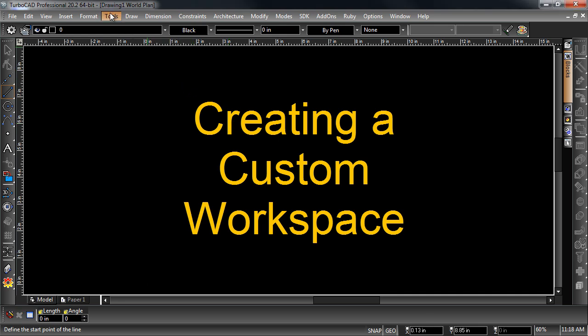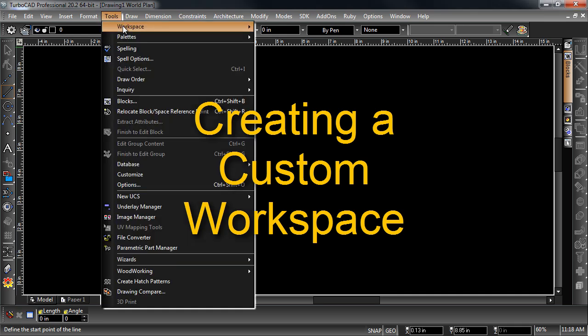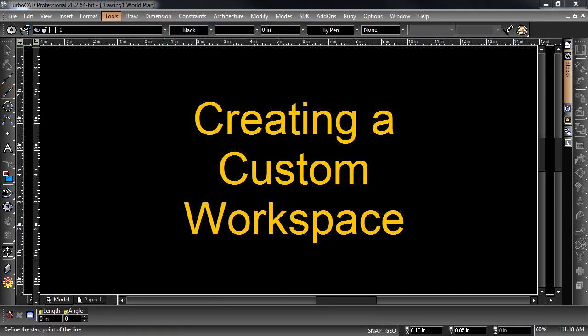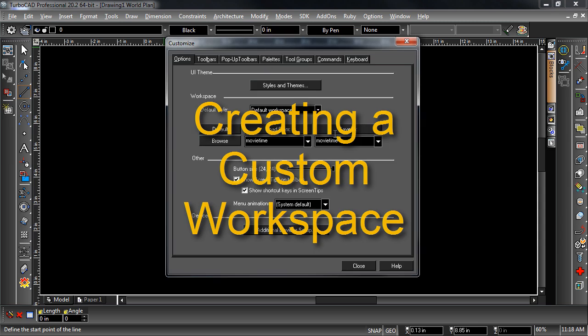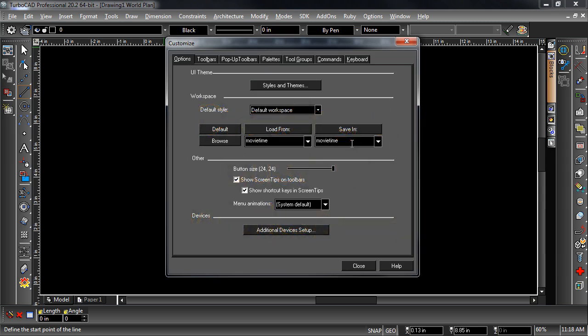TurboCAD offers a fully customizable user interface. Different workspaces can be created, saved, and loaded in the customized dialog.